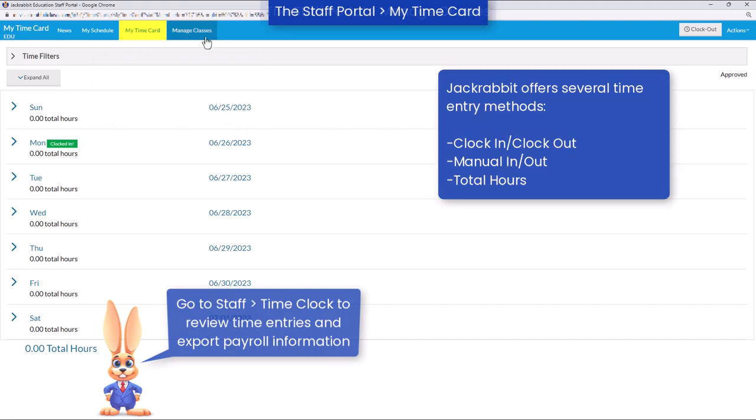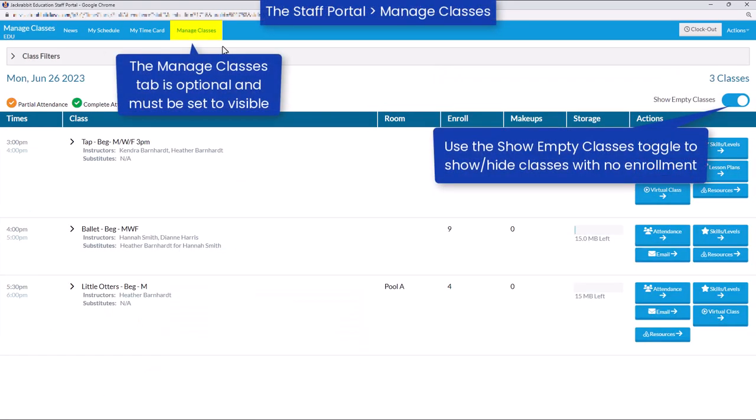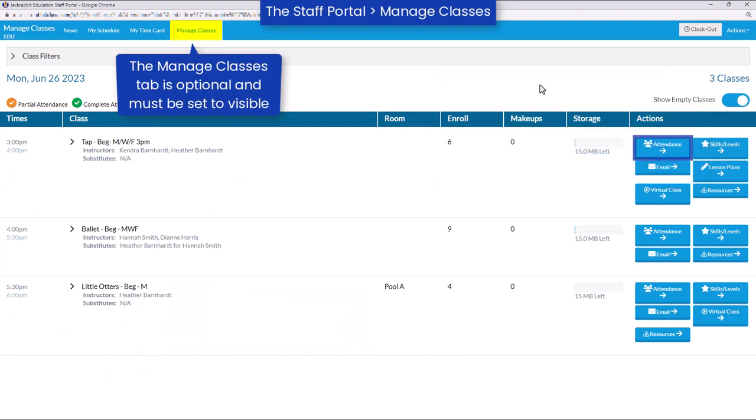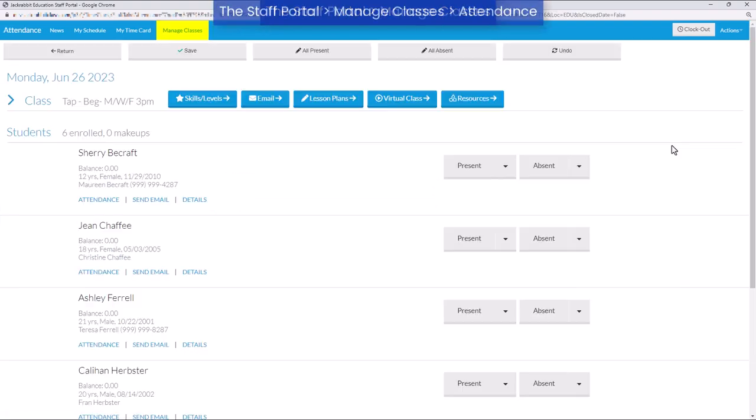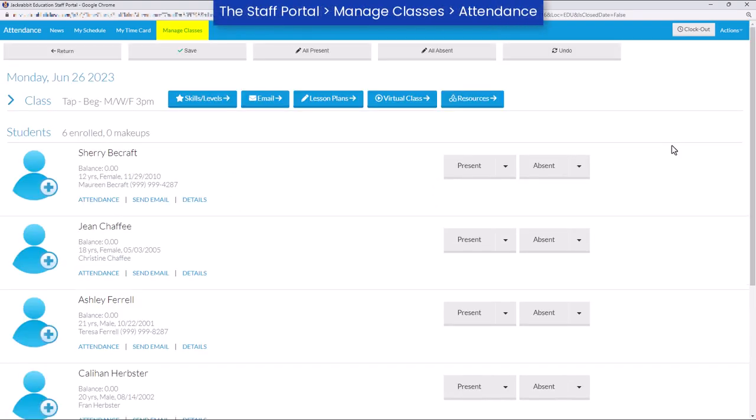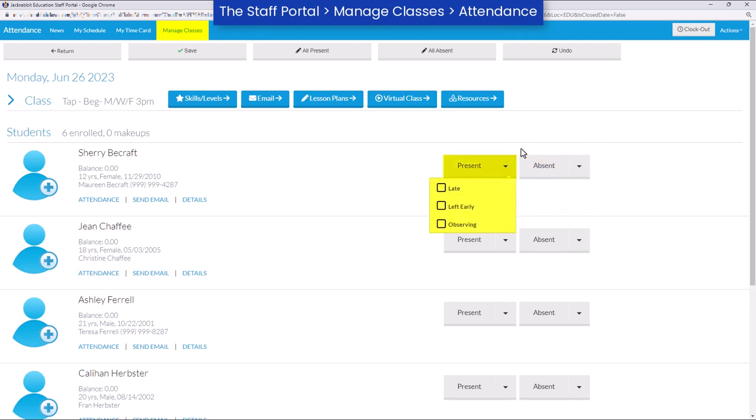The staff portal is great for helping staff manage their classes. If you decide to track student attendance, staff can use the staff portal to mark absences, as well as if students are late, left early, or are observing.